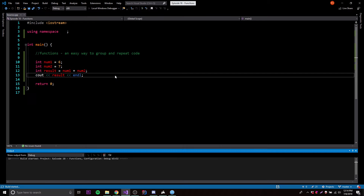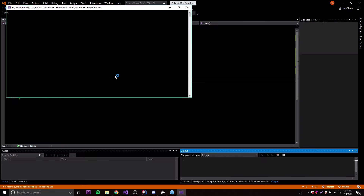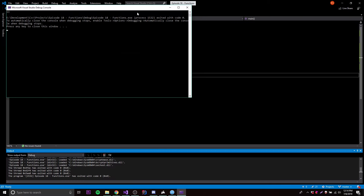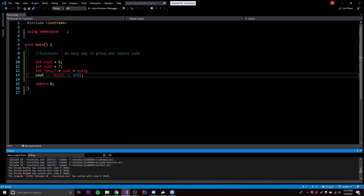So if we run this, we should get 13 — 7 plus 6 is 13. And there we go, we get 13.